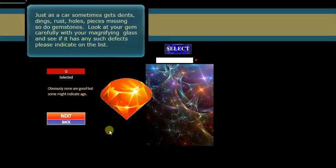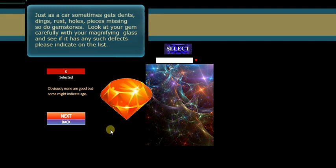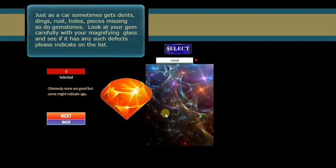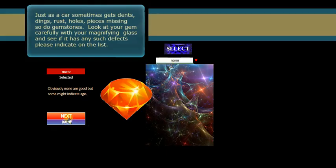For instance, we'll go next. Just as cars sometimes get dents, dings, rust, holes, pieces missing, so do gemstones. So we look at ours with our magnifying glass if we've got one. See if it's got any dents, cracks, abrasions. Well, it doesn't seem to have any. So we'll say none.